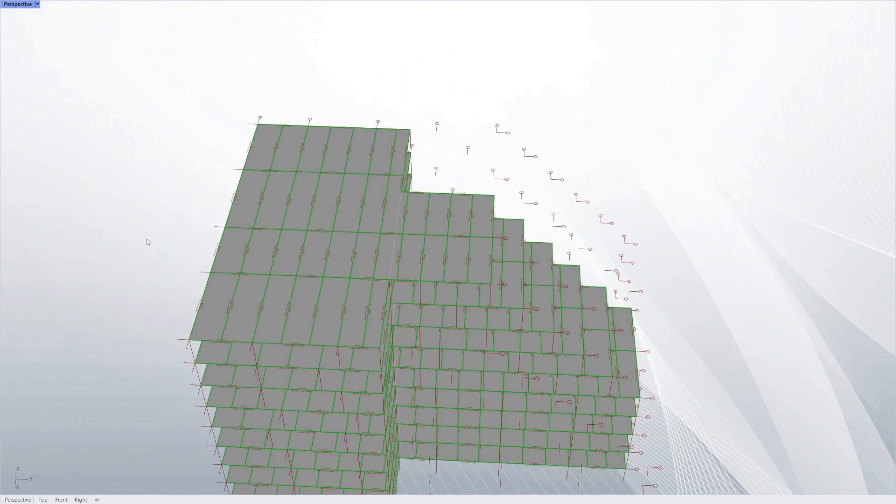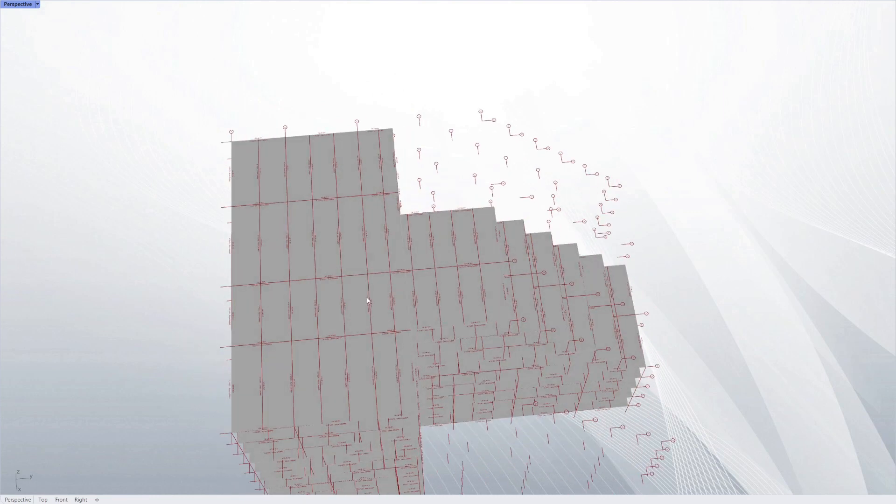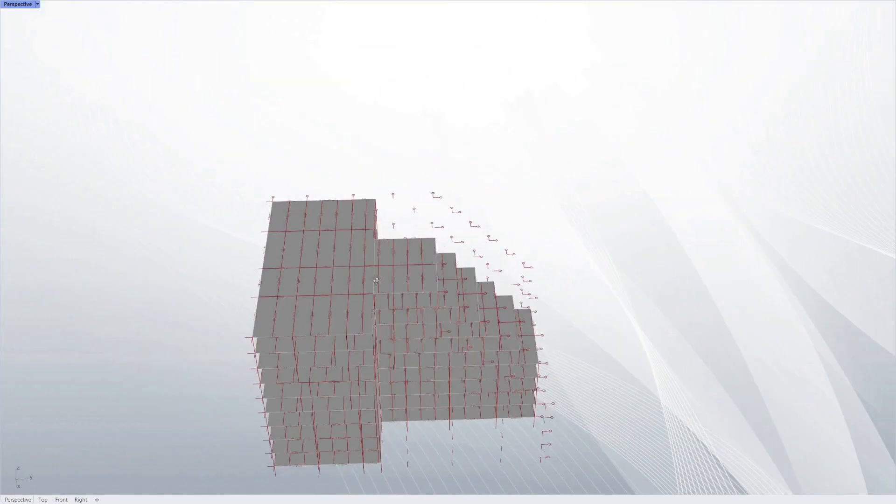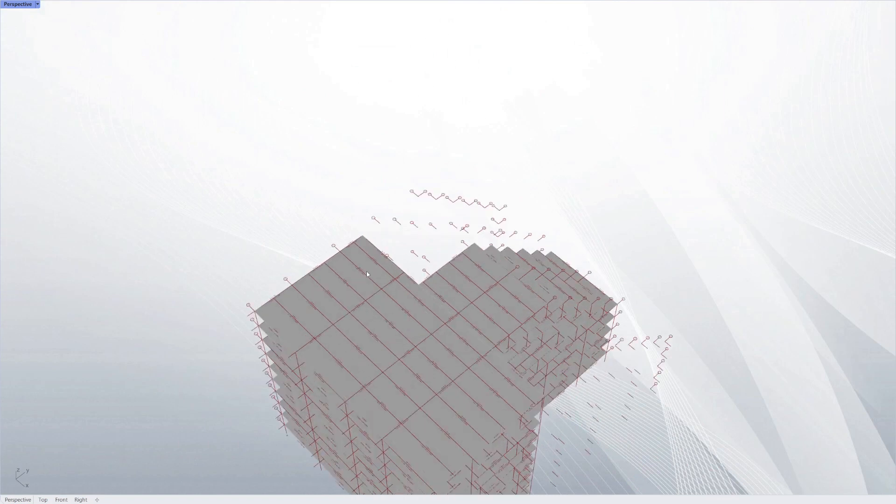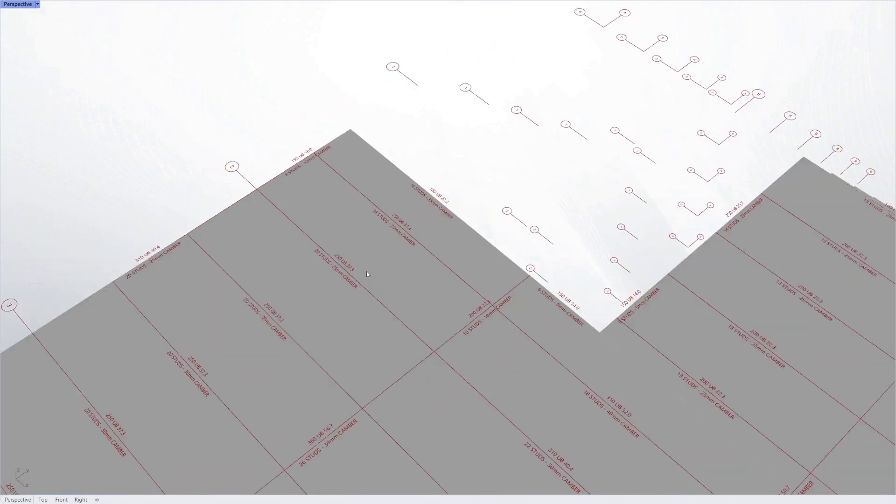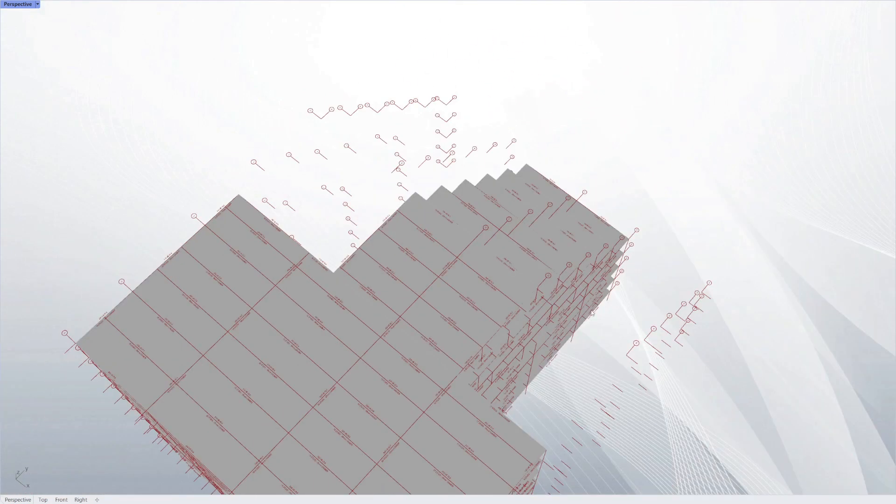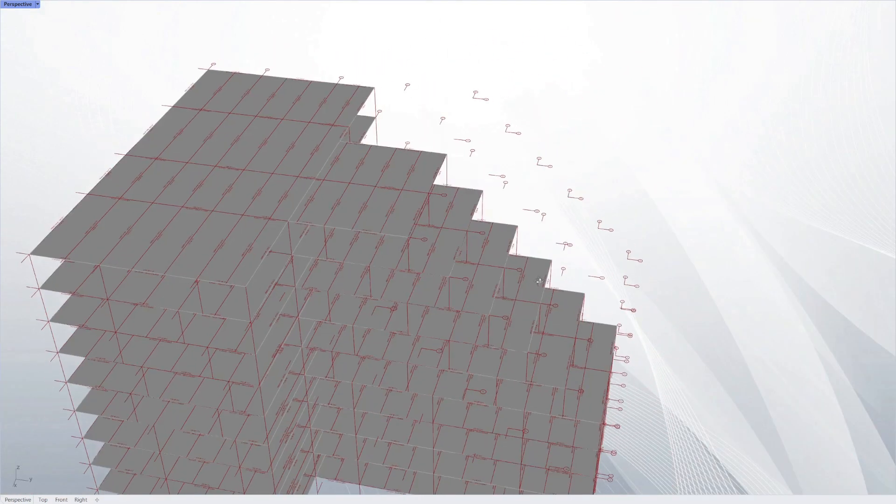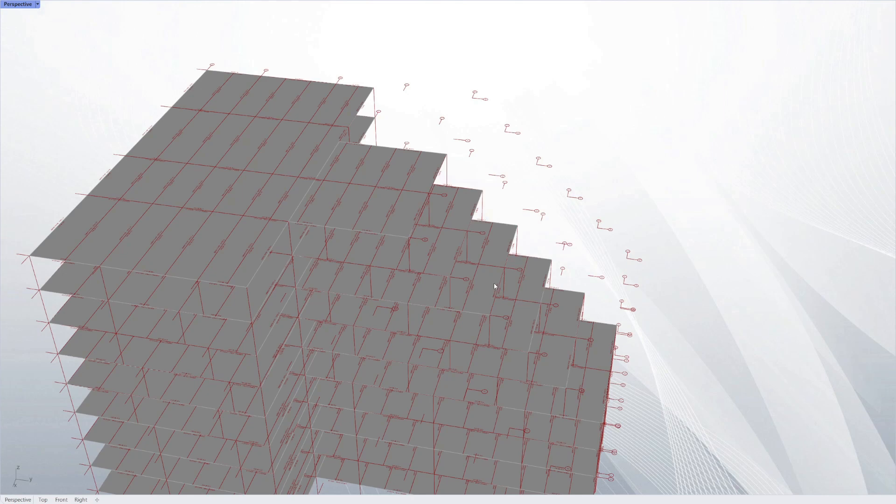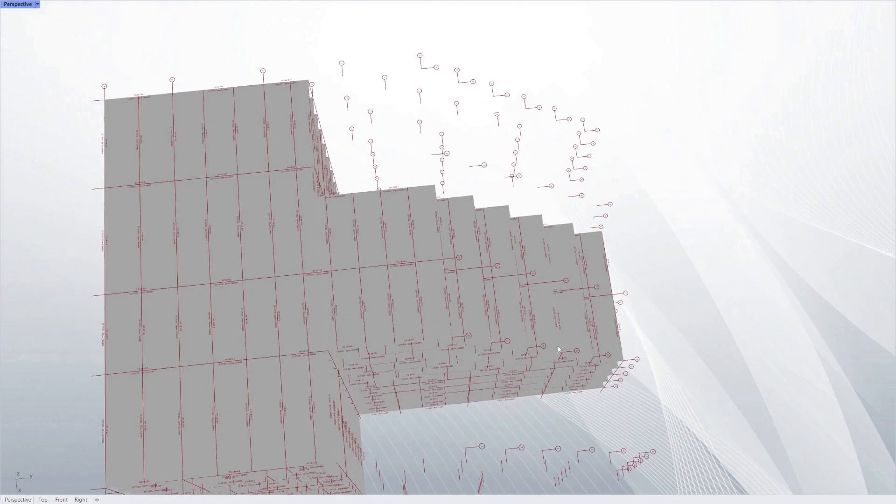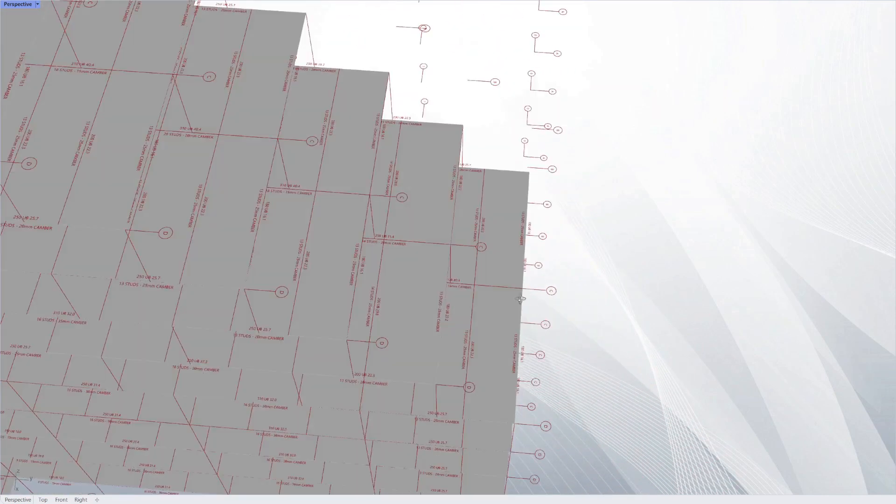There you go, it's got a design for each member. Now there's about 800 sections that have been designed there, and it took a bit under 20 seconds to do that.